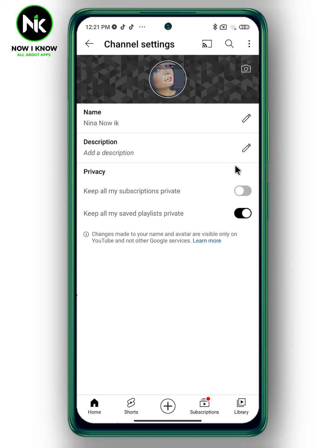From Privacy, you can see the option 'Keep all my subscriptions private' is visible to everyone. To hide your subscribed channels, simply turn it on.